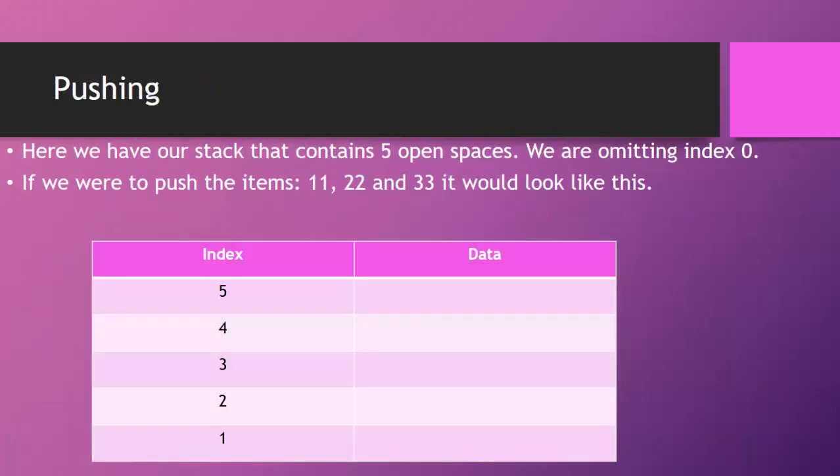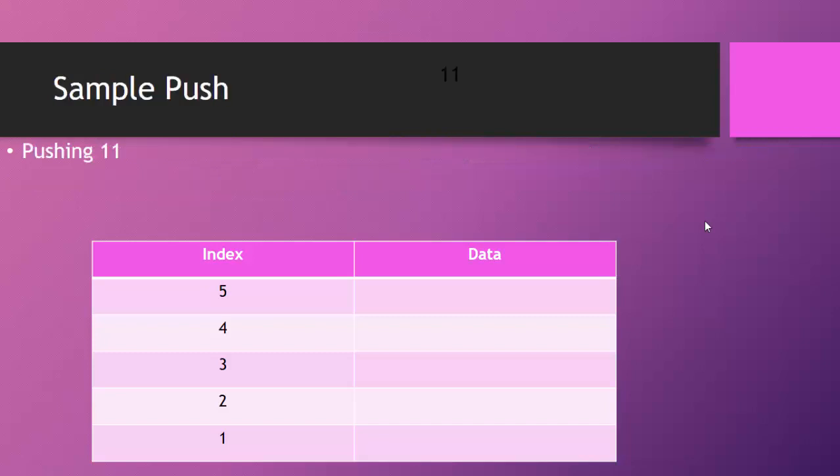So let's take a look at a quick sample of how stacks work, and then we'll be programming one. So here we have our stack that contains five open spaces. We are omitting index zero. So zero, in this case, would be my null pointer. When my top pointer equals zero, it would be null. Now, if we were to push the items 11, 22, and 33, it would look like this.